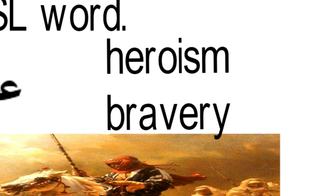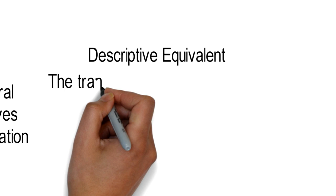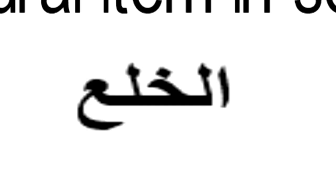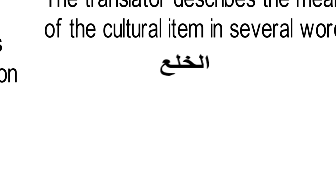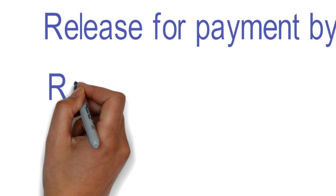Descriptive equivalent: In this procedure, the translator describes the meaning of the culture item in several words. For example, al-khula. The Arabic word al-khula can be explained in few words because it has no exact equivalent in the target language. We can say divorce initiated by the wife, release for payment by the wife, redemptive divorce, divorce by redemption, abdicative divorce.